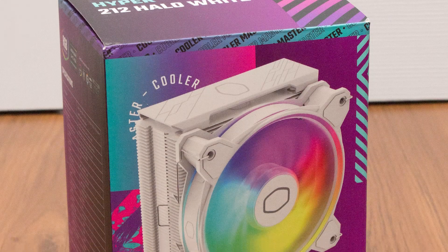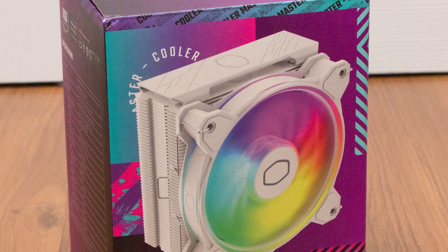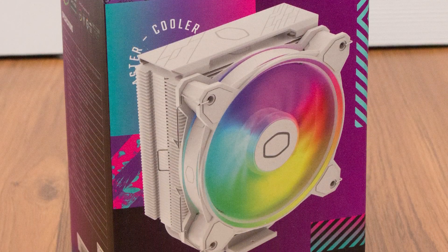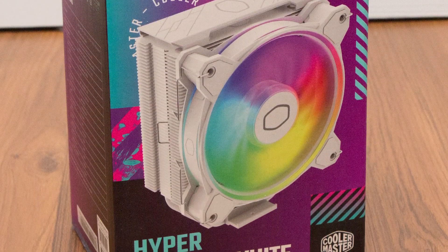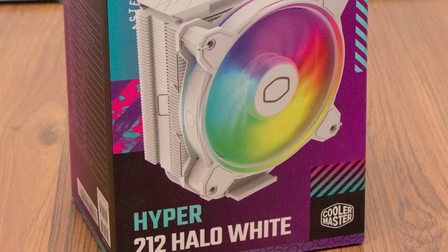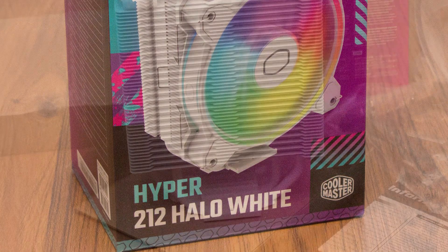The Cooler Master Hyper 212 Halo White is a great cooler at a great price. Starting with the installation process,